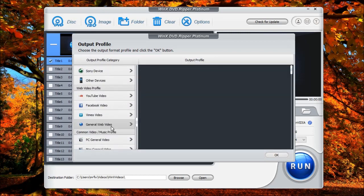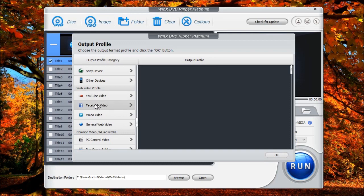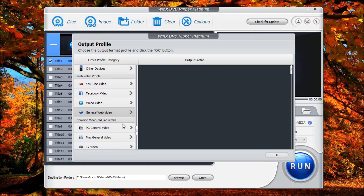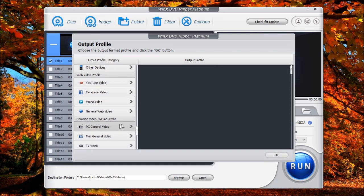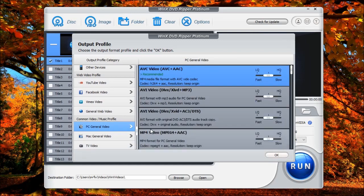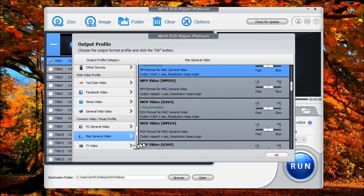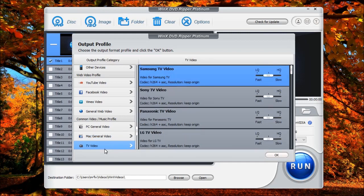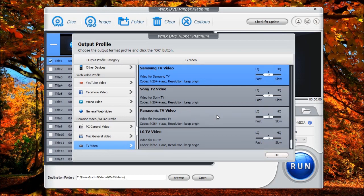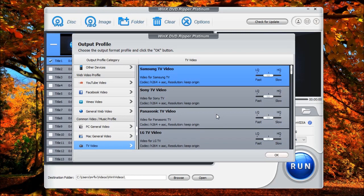As you further go down, you can also do YouTube videos. You can do it for Facebook, Vimeo, general web videos. If you want to do it for your PC, you also have one for Windows PCs. You also have one for Mac computers. If you have TVs that you want to rip videos for, you also have a selection here of your TVs, ranging from Samsung to LG.